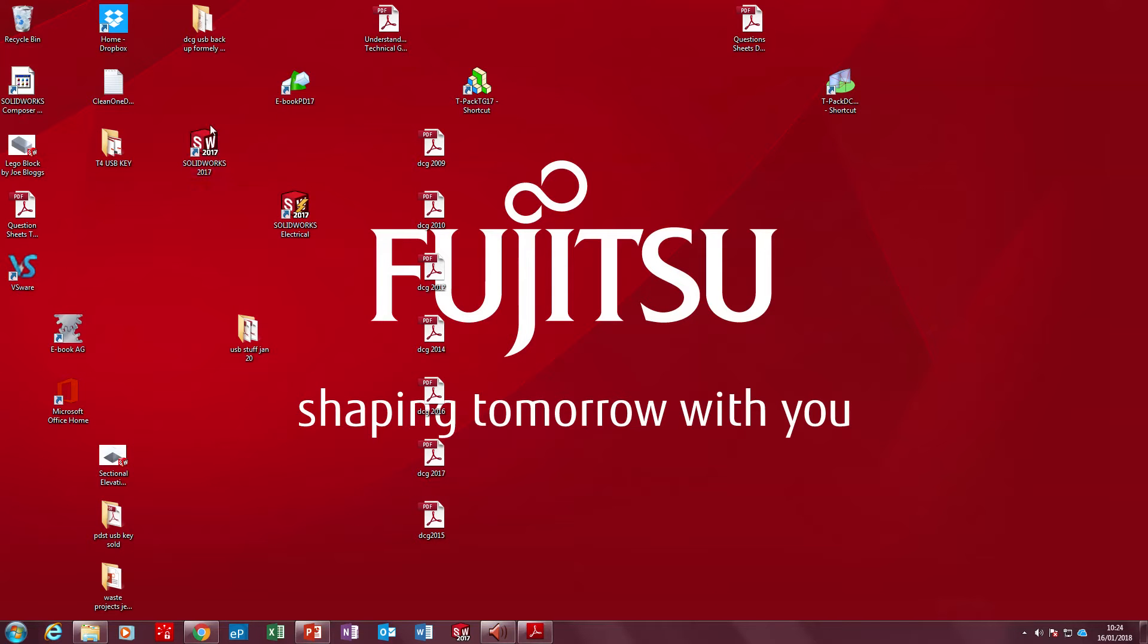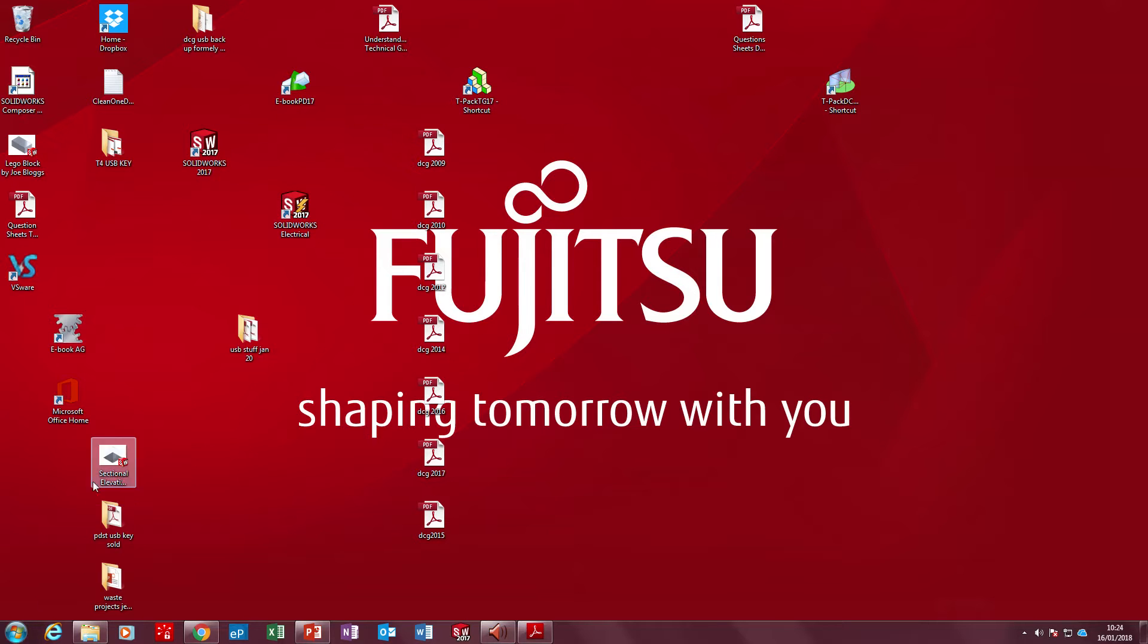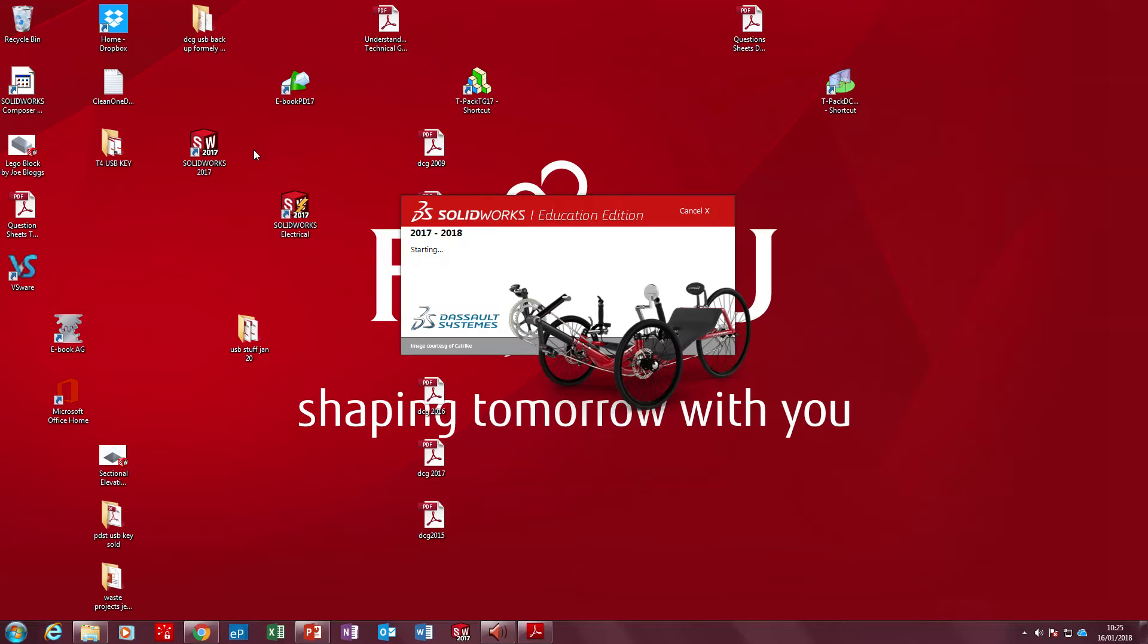SOLIDWORKS can be found on your screen. Here's the symbol you use. You don't use the symbol with the lightning bolt or the one with the white dots around it. It doesn't matter if it's SOLIDWORKS 2015, 16, 17 or 18. So double click on the SOLIDWORKS icon and wait for it to open up.